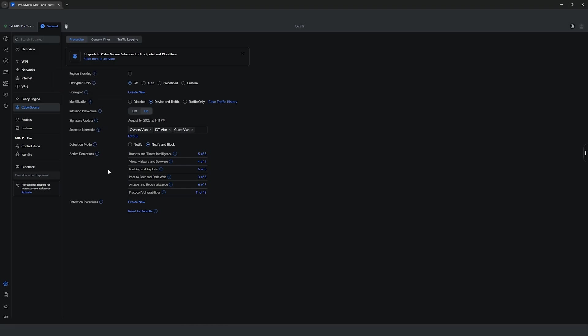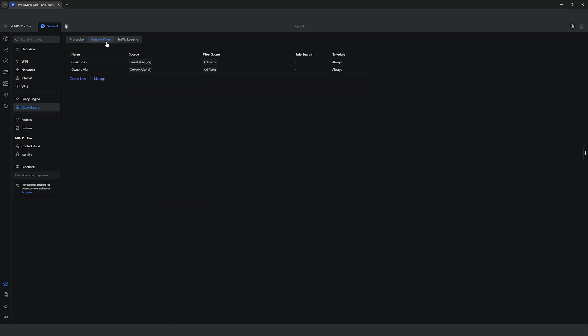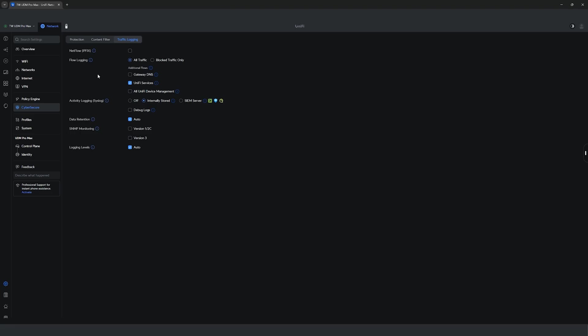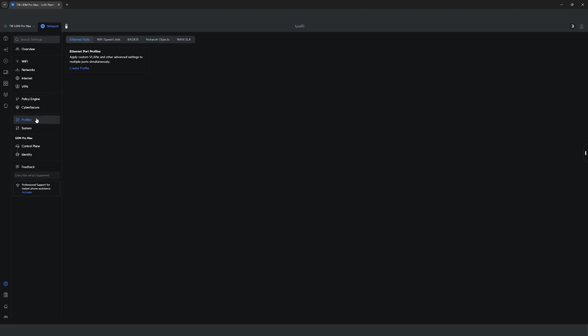You can also do region blocking for incoming, outgoing or bidirectional traffic either via country or territory. It also comes with its own app block which you can apply to specific VLANs to block out irritating ads while browsing the net. Setting custom WiFi speed limits is also something you can do in here.